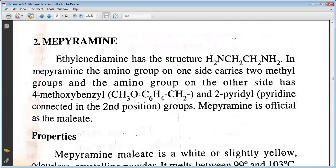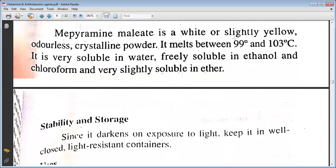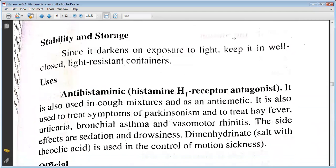Next is mepyramine. The ethylenediamine structure has the form NH2-CH2-CH2-NH2. The amino group on one side carries two methyl groups, and the amino group on the other side carries a 4-methoxybenzyl and a 2-pyridyl group. Mepyramine is official as the maleate. Mepyramine maleate is a white or yellowish-white, slightly hygroscopic, odourless crystalline powder. It melts between 99 to 100 degrees Celsius. It is very soluble in water, freely soluble in ethanol and chloroform, and very slightly soluble in ether. Since it darkens on exposure to light, keep it in a well-closed, light-resistant container.